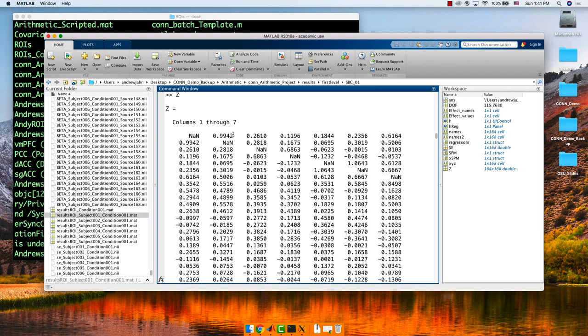You can input those into R, do a group factor, do whatever you want. It's a similar way to do what we're doing in the CONN GUI.